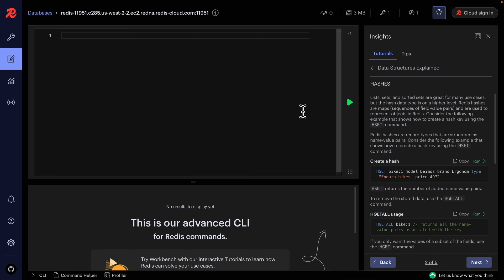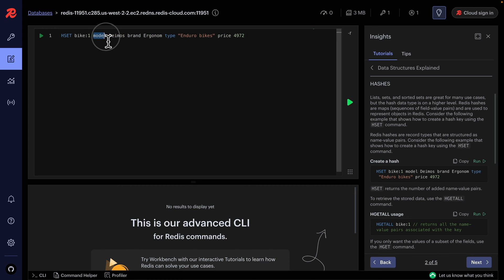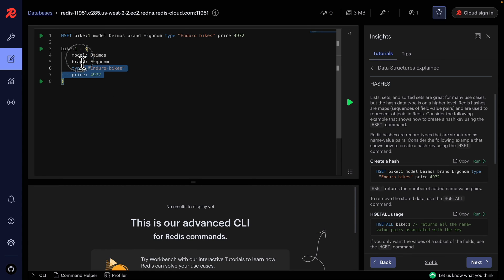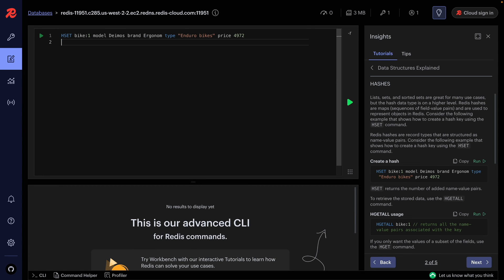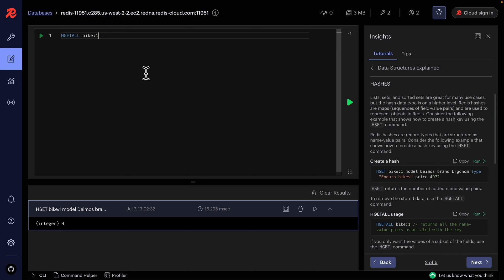Now let's look at hashes, which are maps used to represent objects in Redis. We can create hashes using the HSET command, specifying the hash name followed by key-value pairs. For example: model, price, type, and color each with their values. The result is a key pointing to a map of key-value pairs inside it.